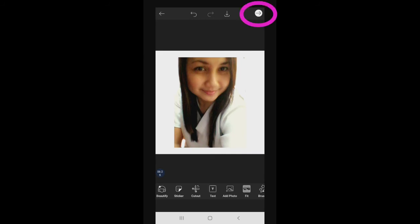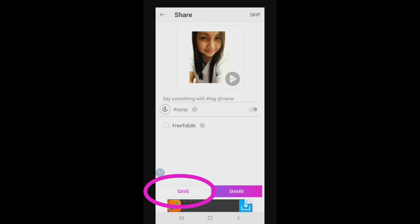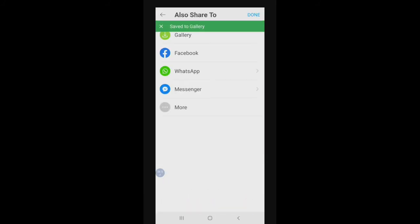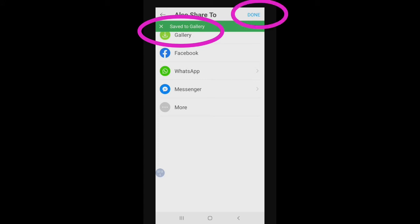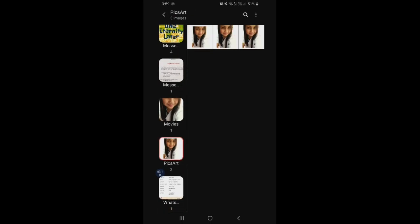After nang check, click natin ulit yung naka-arrow. Isi-save natin siya — click the Save, then dito sa Save Picture on Your Device, para automatic pupunta siya sa ating gallery. Click nyo lang yung Gallery, then click Done. I-check natin kung nandun na — nandito na siya sa ating PixArt album. Okay na yan siya.